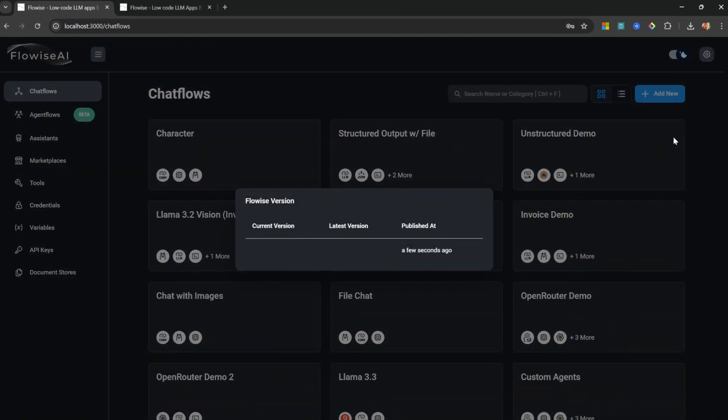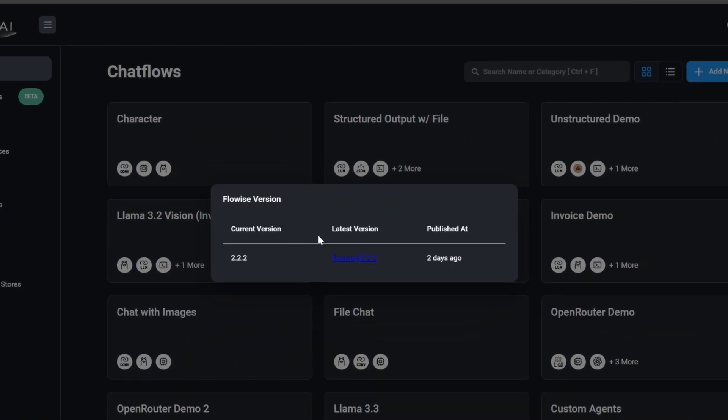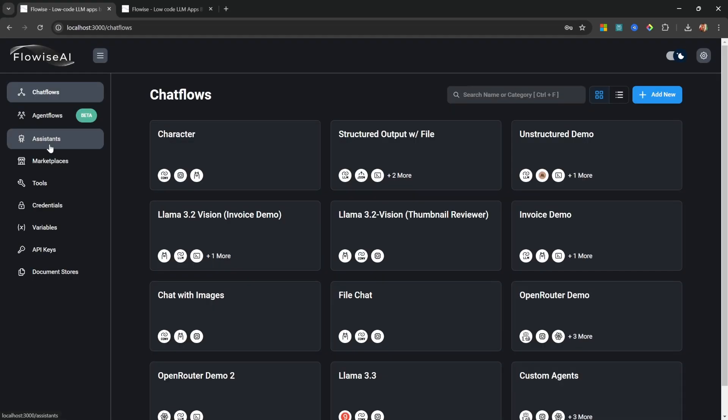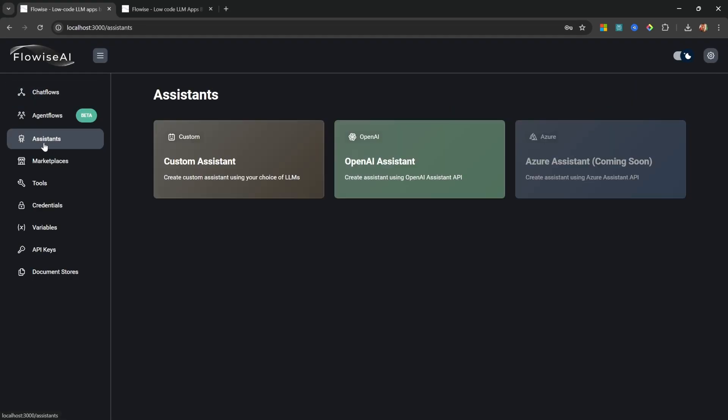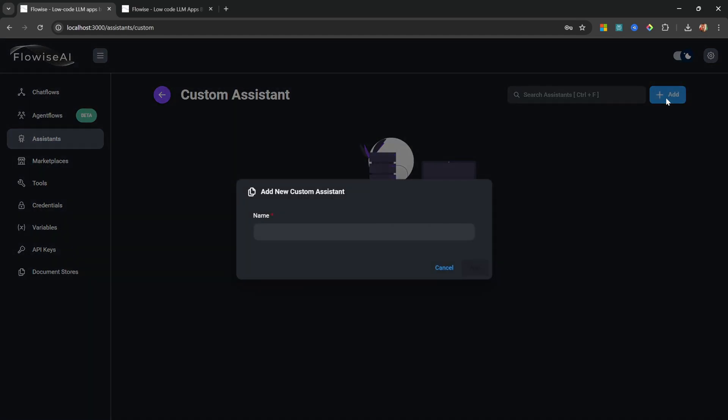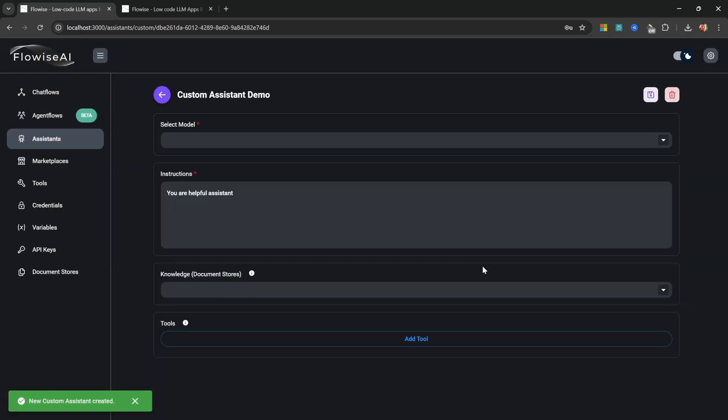Update your Flowwise instance to the latest version or greater, which should be 2.2.2. Then go to assistants, and you should now see this custom assistant card. By clicking on this card, you can see all the different custom assistants that you've created today. Let's create a new custom assistant, and let's give it a name. Then let's click on add to add this assistant.